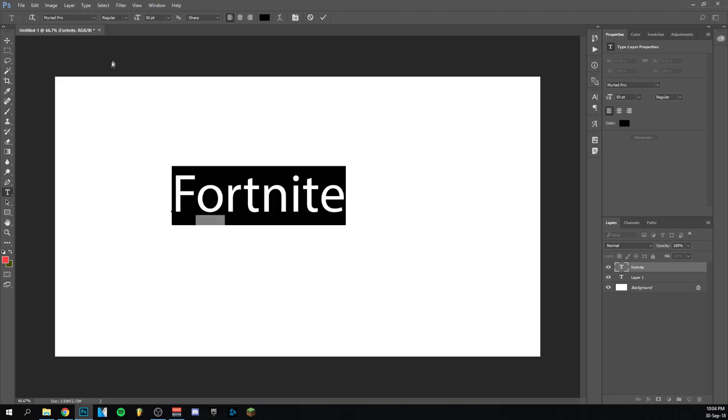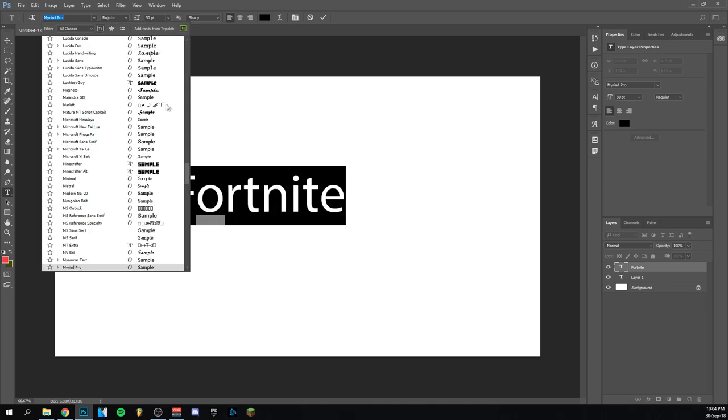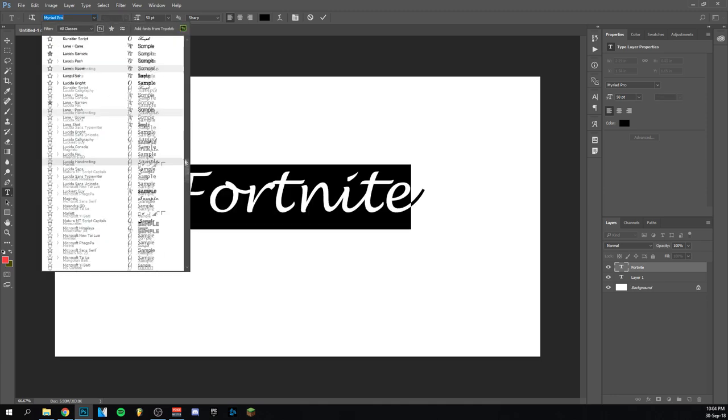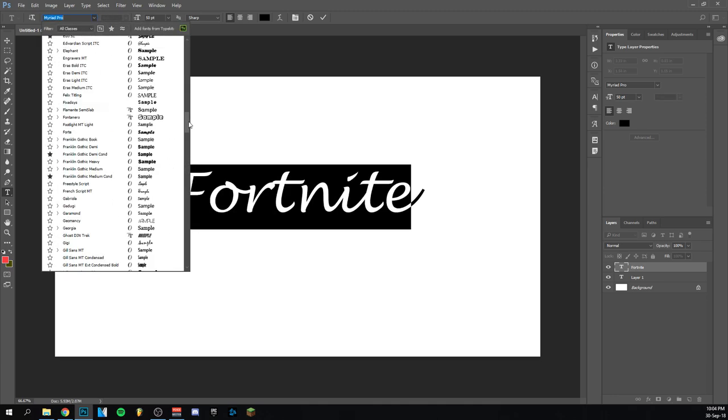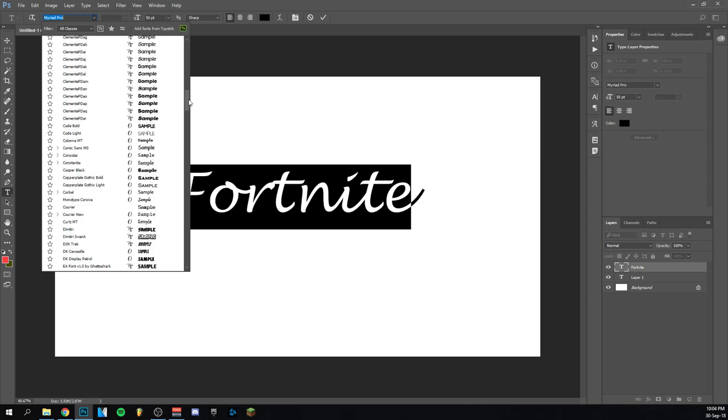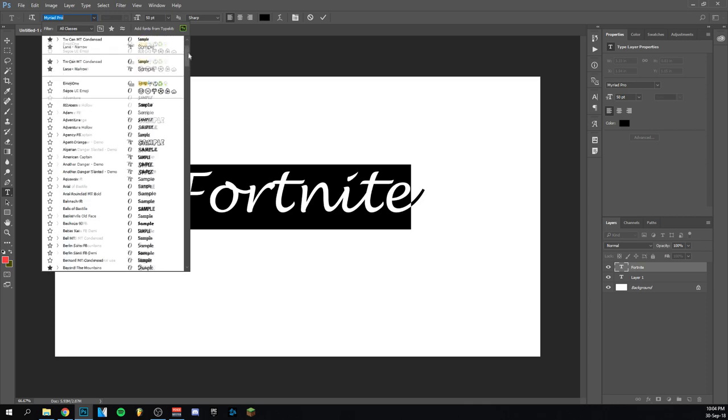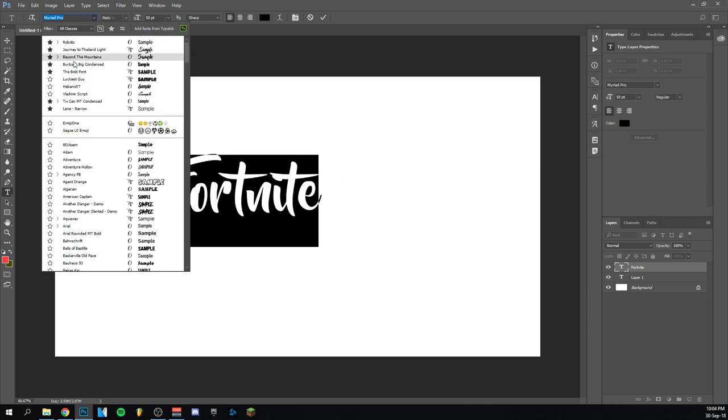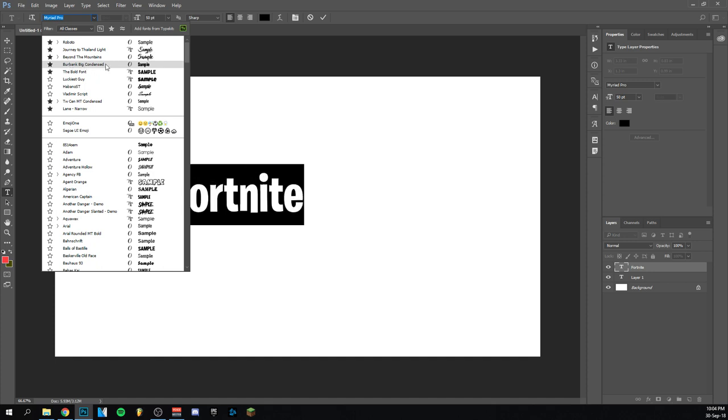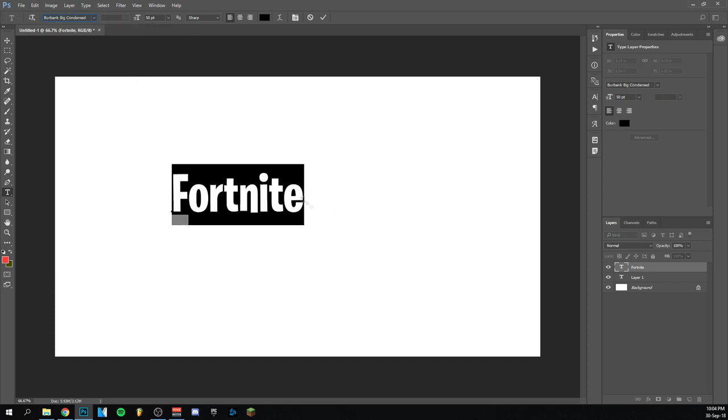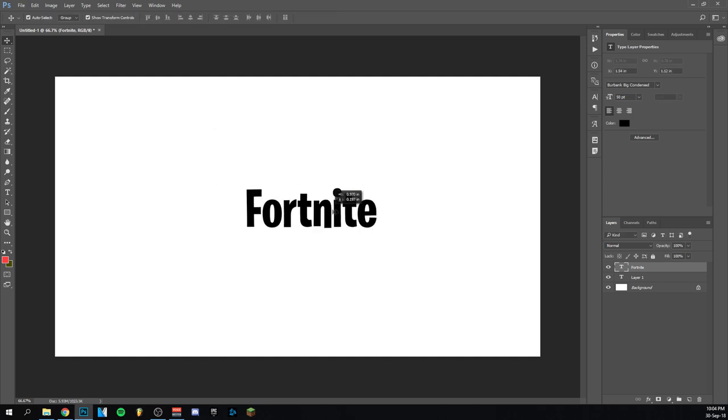Fortnite. I'm going to go here and search for Burbank. You should go and look under B, but mine is in my favorites on top because I used it recently. Just search for the B, and then you find Burbank Condensed. It's this one, and you should recognize the font.